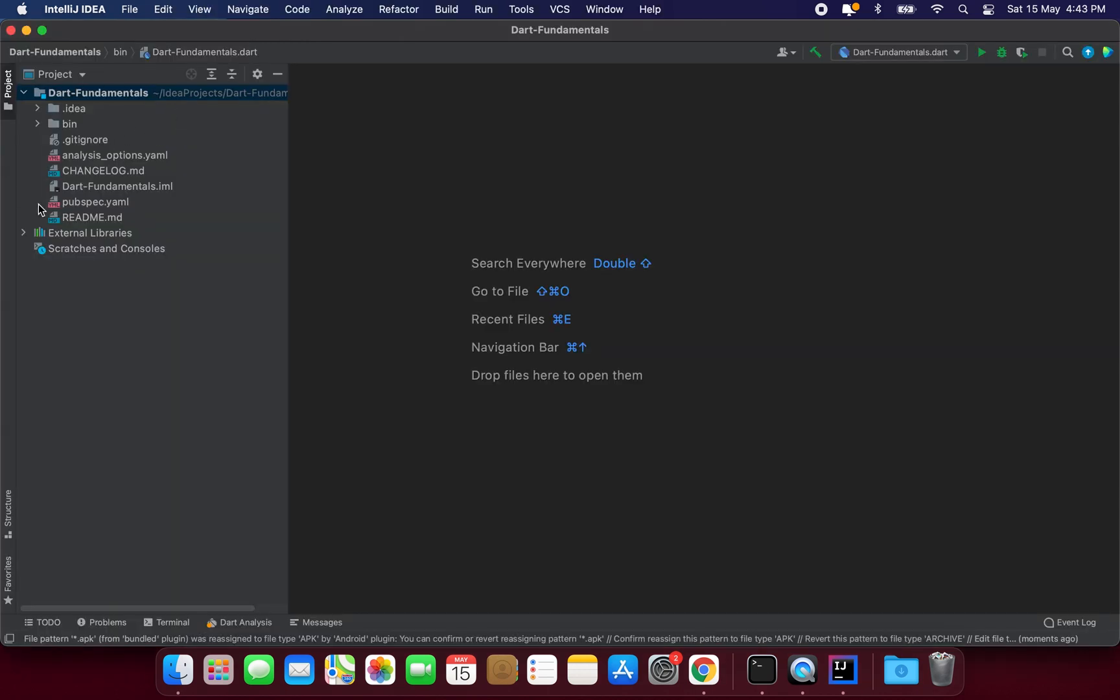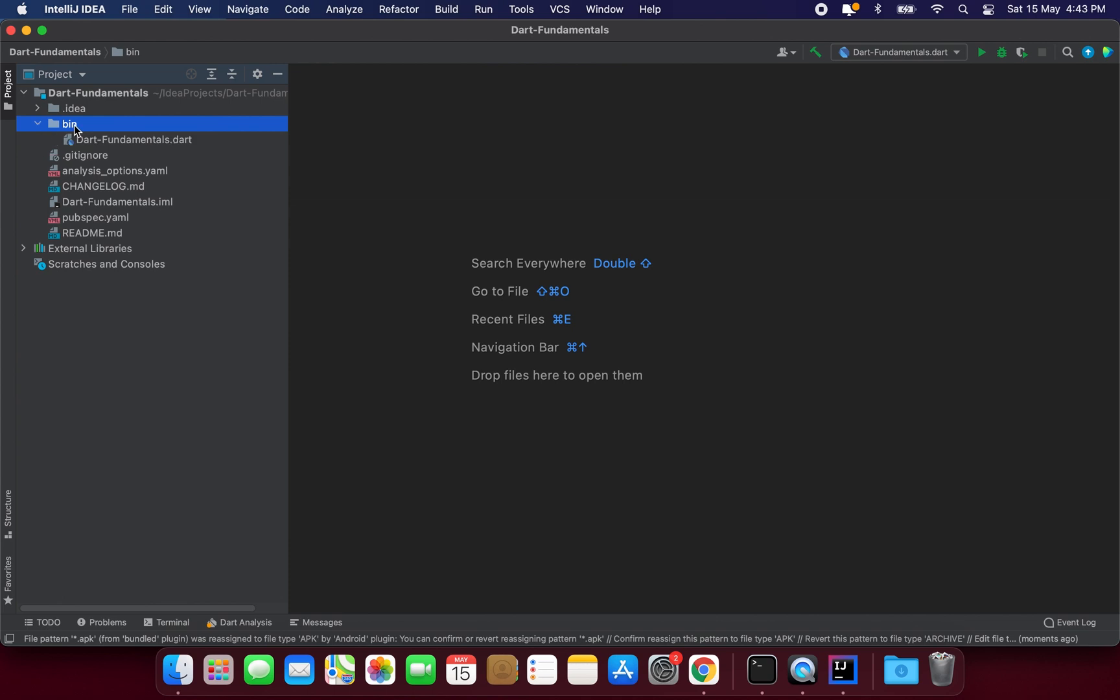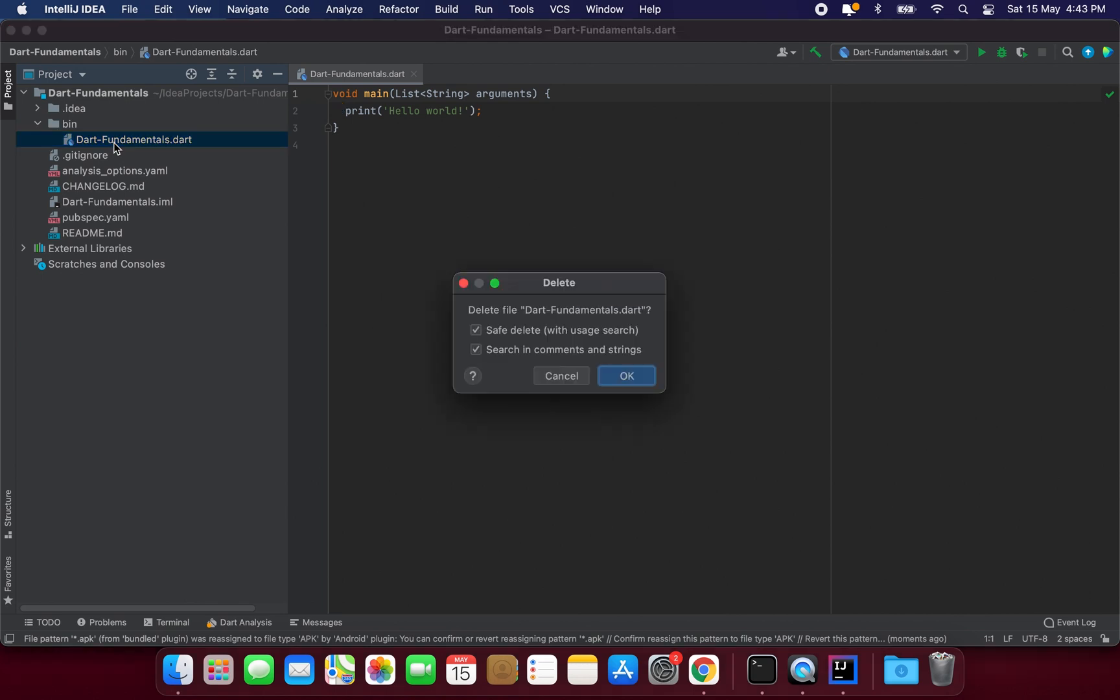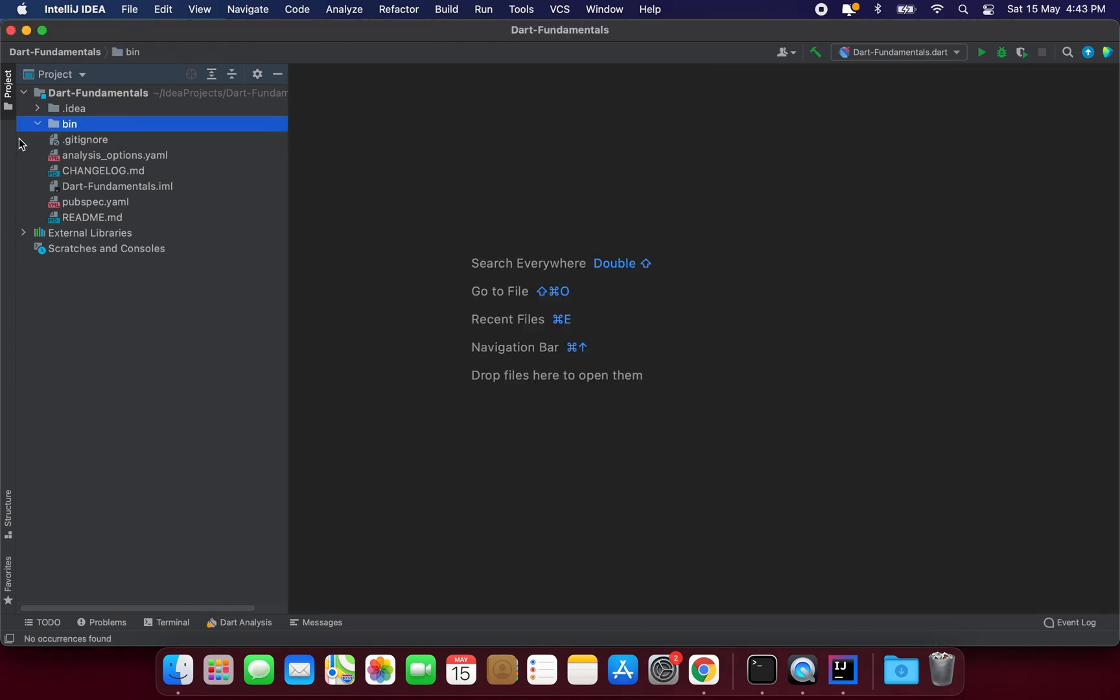Now our project is loaded and we will create all the Dart files inside this bin folder. So we already have a file created here and for now I will delete this file and we will create a new file.